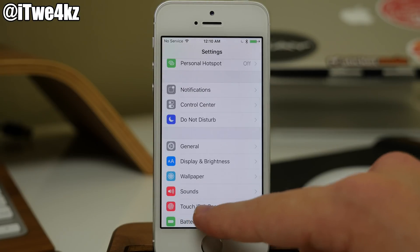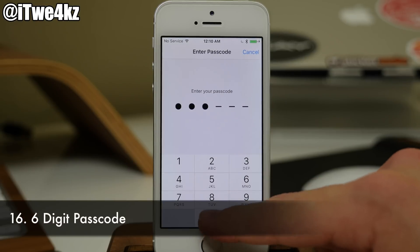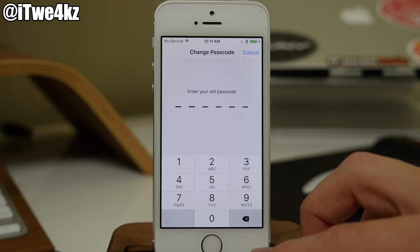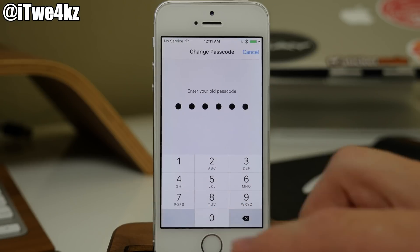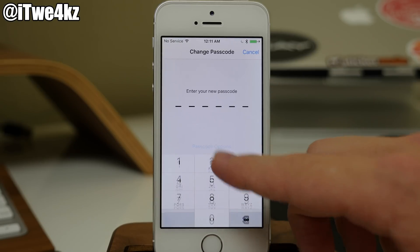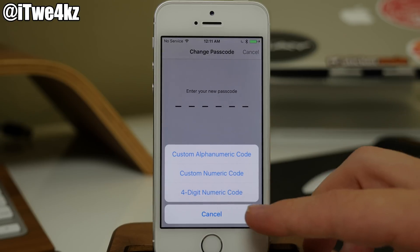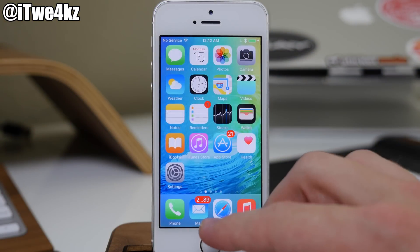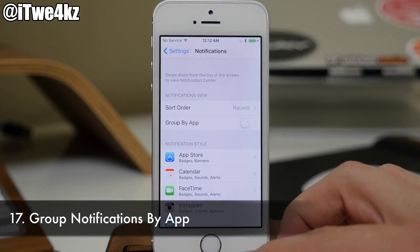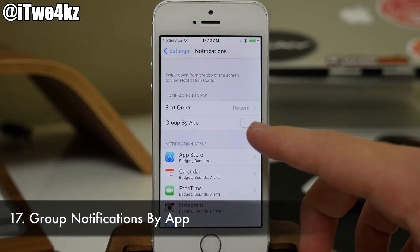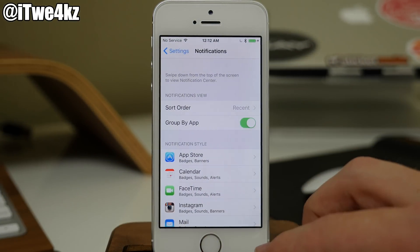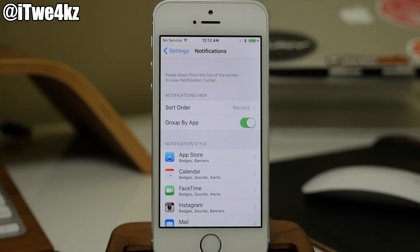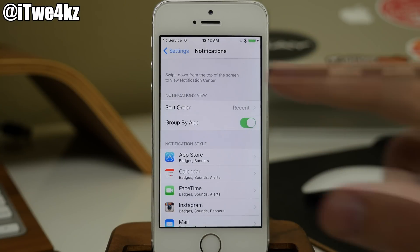You'll also notice if we tap on Touch ID and passcode that we have a six-digit passcode. Now you don't have to have a six-digit passcode — you can tap on change passcode, type in your passcode, and then tap on passcode options if you want to change this back to the four-digit numeric code. Another feature we haven't had on the iPhone is being able to group notifications by app. All you have to do is go into your notifications, tap on group by app, and now they'll be grouped by application rather than by the order you received them.